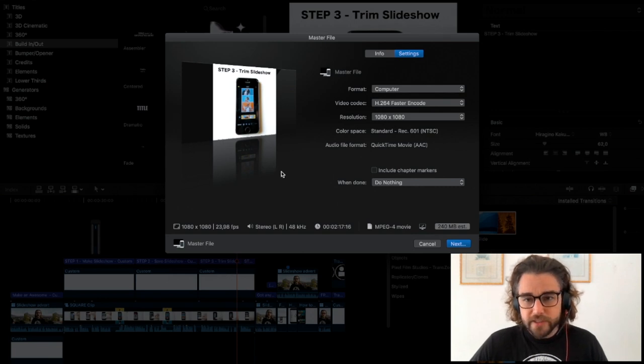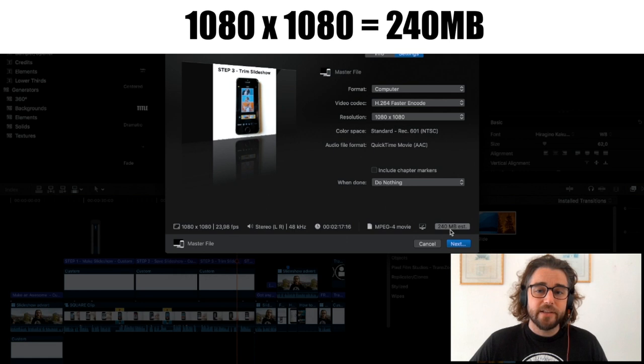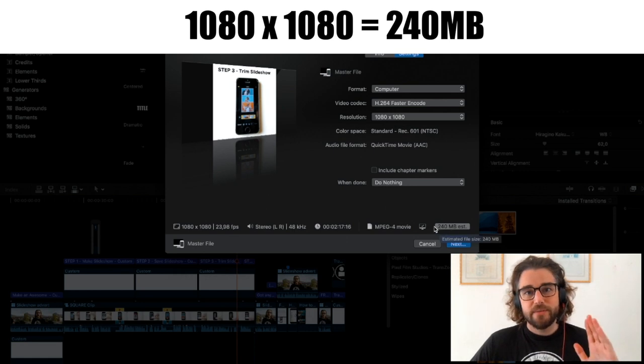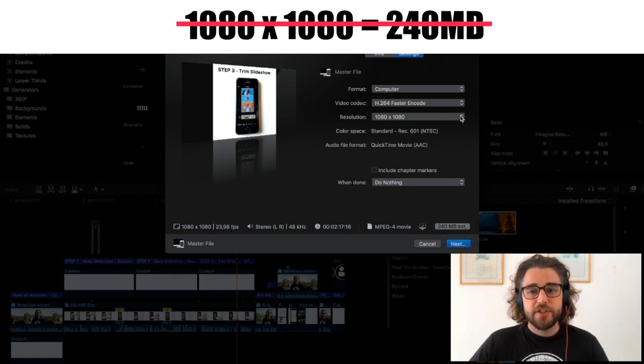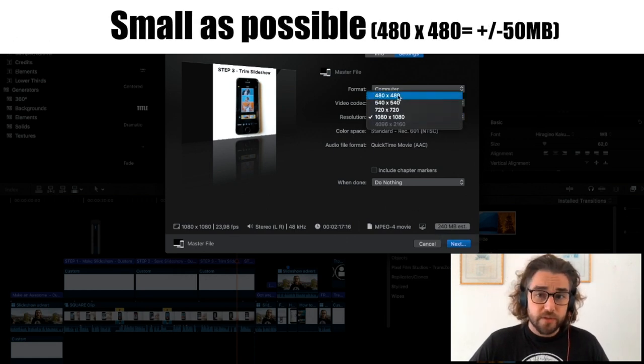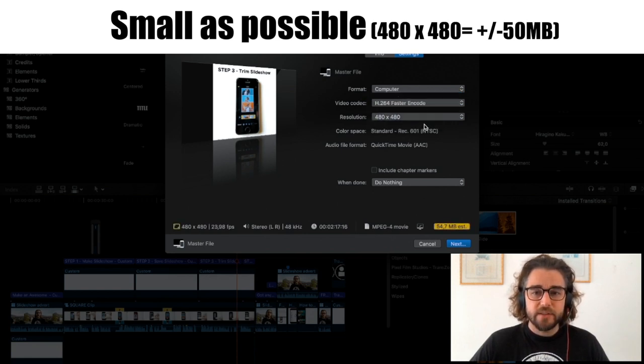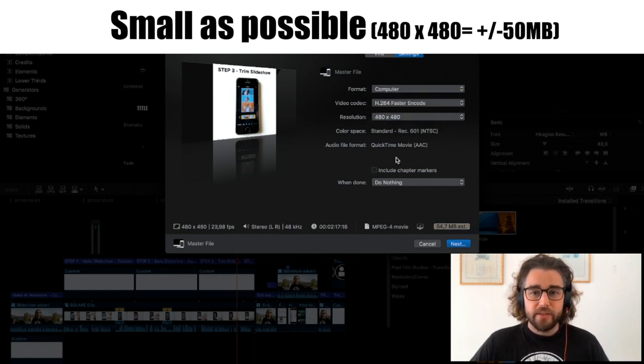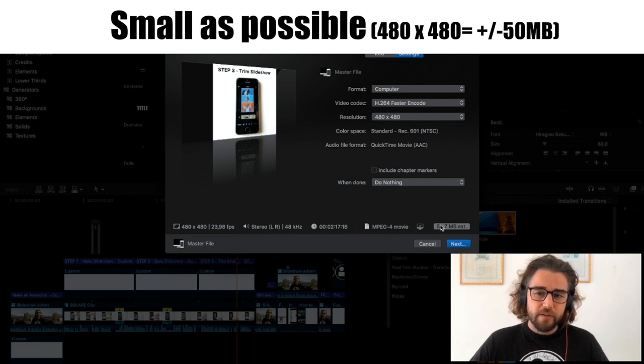It's a square video like I said for Facebook. It comes to about 240 megs which is obviously way too big. So my suggestion is you push it to the smallest possible output that you can get, the smallest resolution. In this case it's 480 by 480 which will be roughly 54 megs.